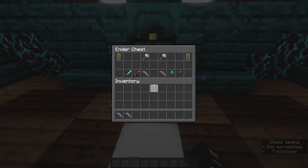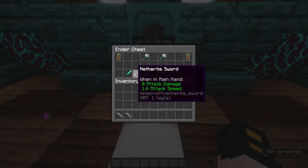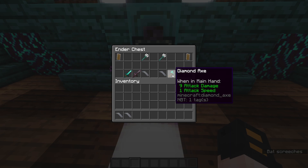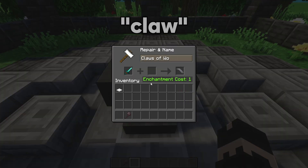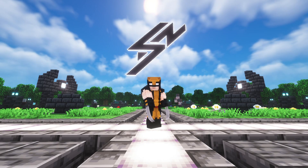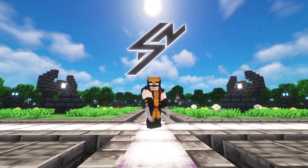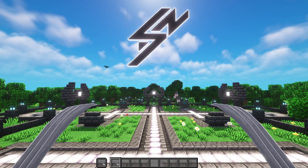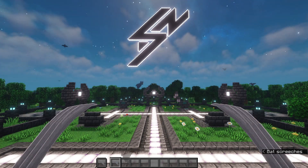I thought making the claws available for diamond and netherite swords and axes are the best option for this weapon. Simply change the name of these items to contain the word 'claw' and you will get Wolverine's claws. I made two versions of this model which can be chosen at the files section on CurseForge — one has a metal shining effect animation and there's another version that doesn't have it.